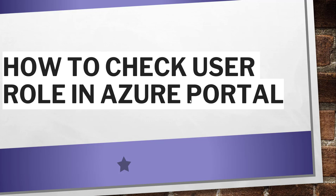Hello friends, good morning and welcome to the channel. Today in this video I will quickly show you how to check user role in Azure portal. So basically when you have multiple users and you want to see their roles, how to check that in Azure portal, we are going to discuss as part of this video tutorial.